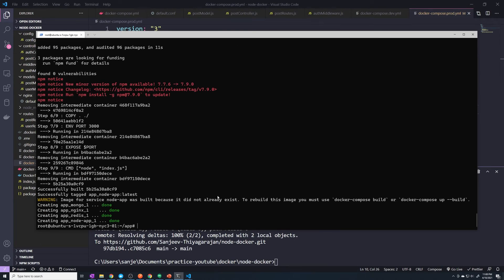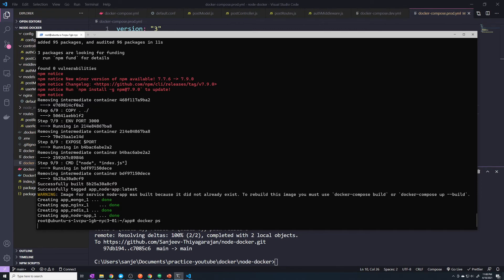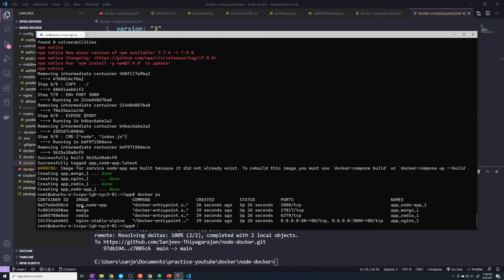Alright, now it looks like it's finished. Let's do a docker ps. We can see that we've got all of our containers up and running.